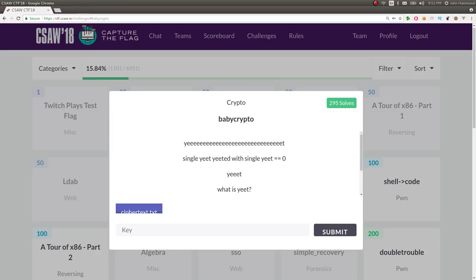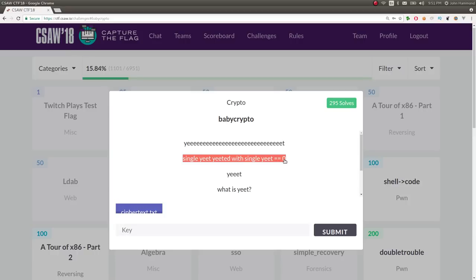But this challenge prompt is stupid and cryptic. Crypto. Whatever. It says single yeet yeeted with single yeet is equal to zero, and that's the only kind of footing that I had here, and the inkling that maybe this is XOR.